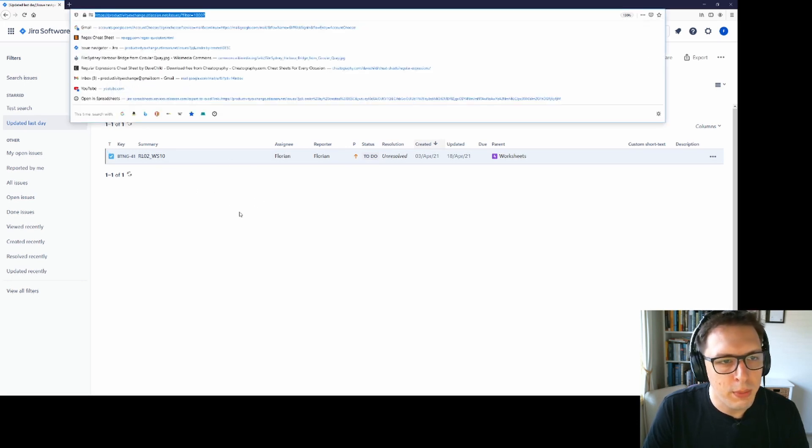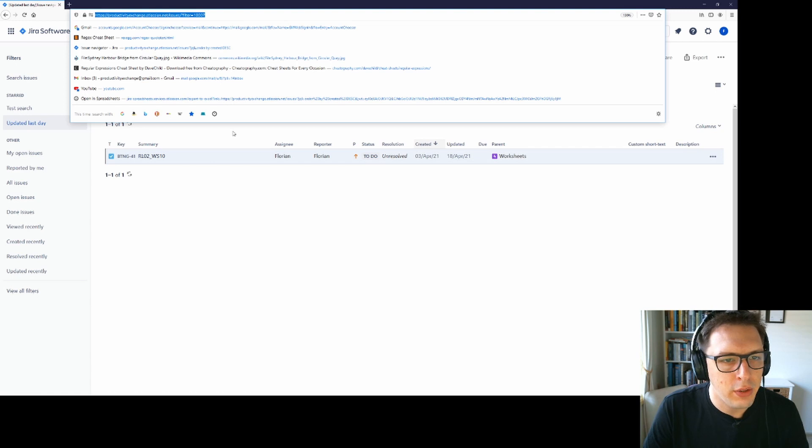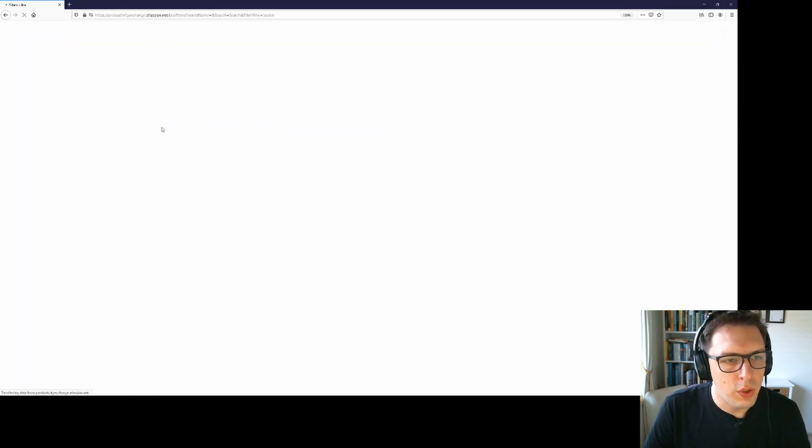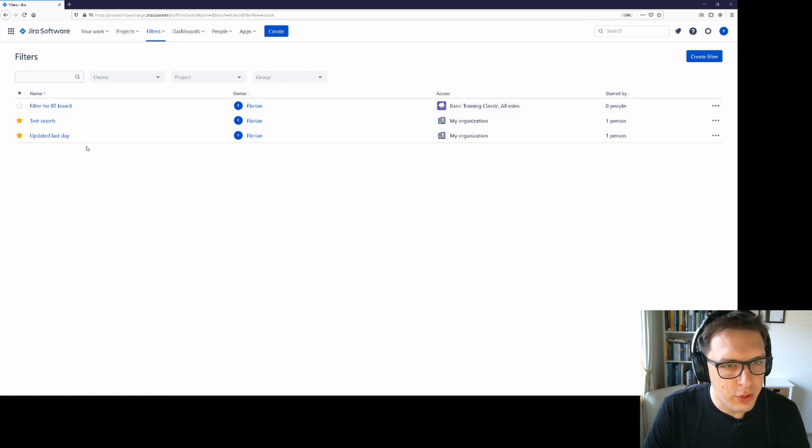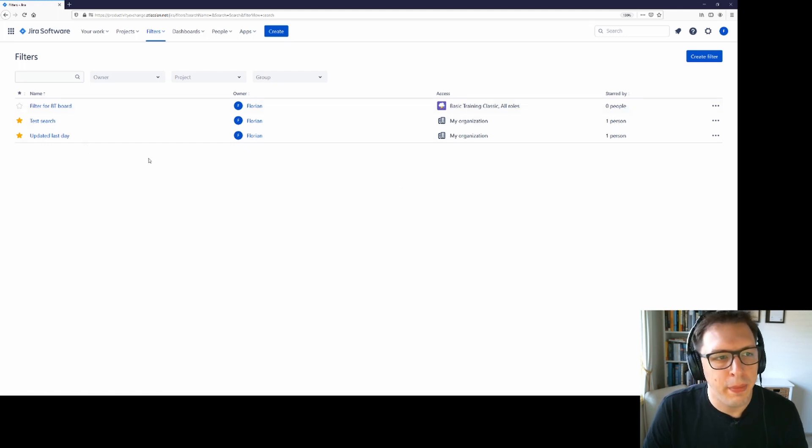And to share it with other people, you can then copy and paste this link into an email or a chat. You can also go to view all filters to see all the filters that are available to you. So these aren't just your filters that you'll see here, but also those shared by others within your organization.